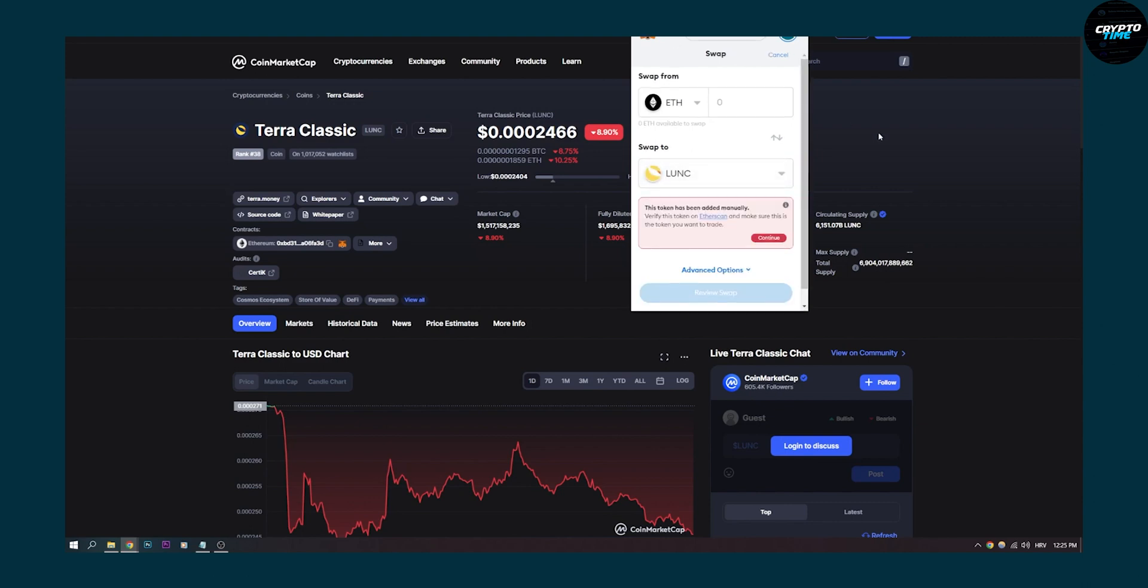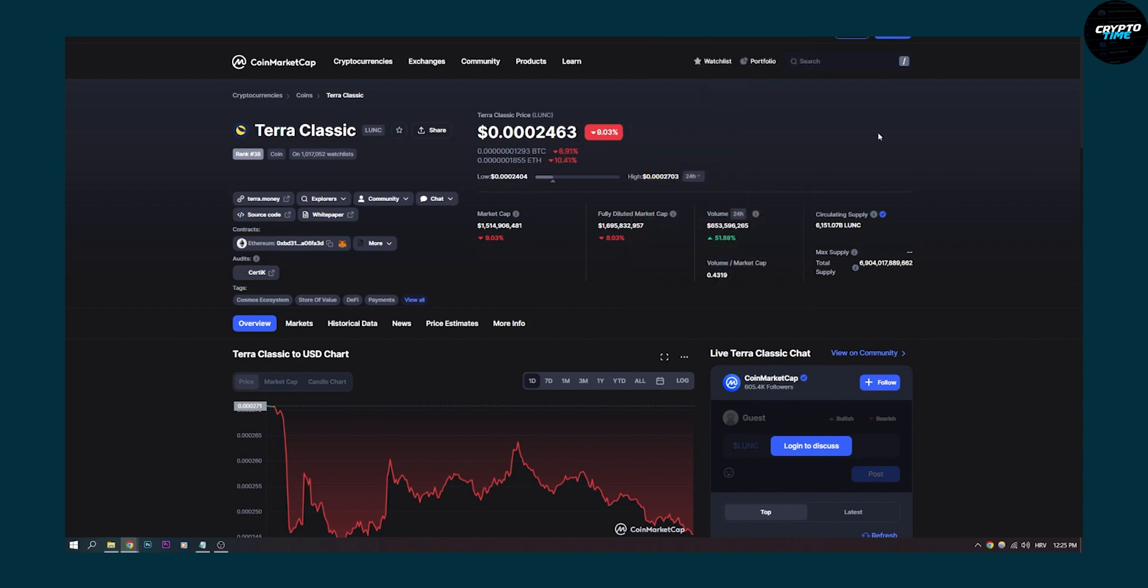So this is probably the easiest way to add Terra Luna Classic on MetaMask. If you have any questions regarding this, comment down below, and we'll see you in the next video. Thank you guys for watching!